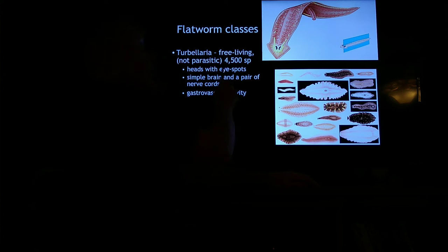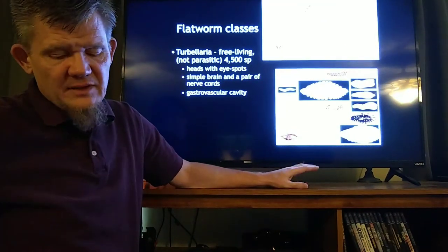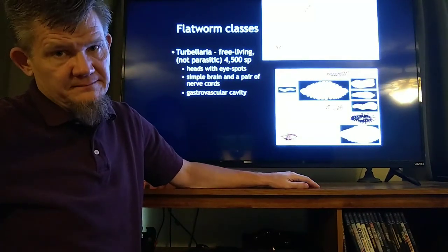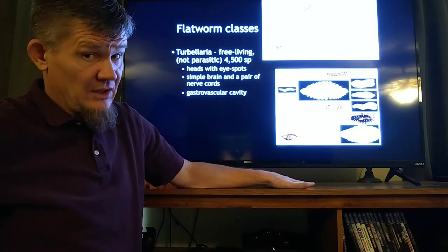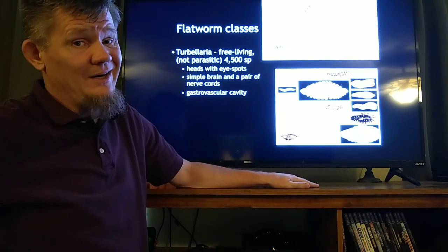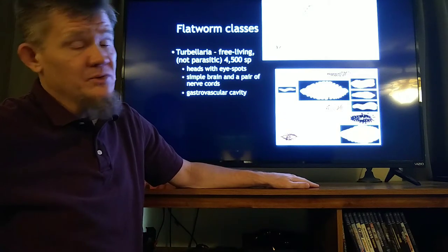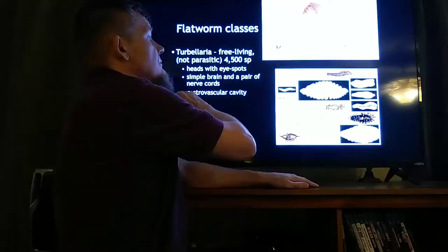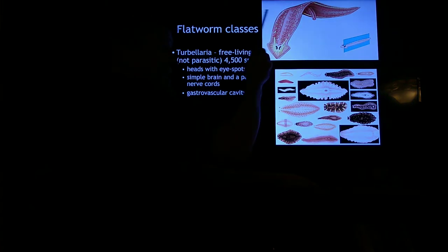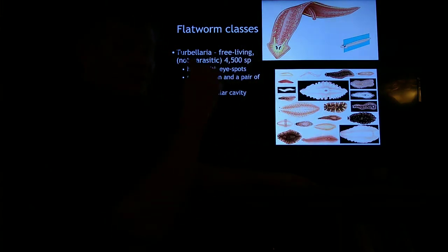Turbellarians themselves are all free-living. Let's explain that term: free-living specifically means it's not a parasite. How bad does the group you belong to have to be that your claim to fame is 'hey, we're not parasites'? Pretty bad — because all the rest of the groups of flatworms are parasites. Turbellarians, with bilateral symmetry, usually comes some amount of cephalization — they've got a head.